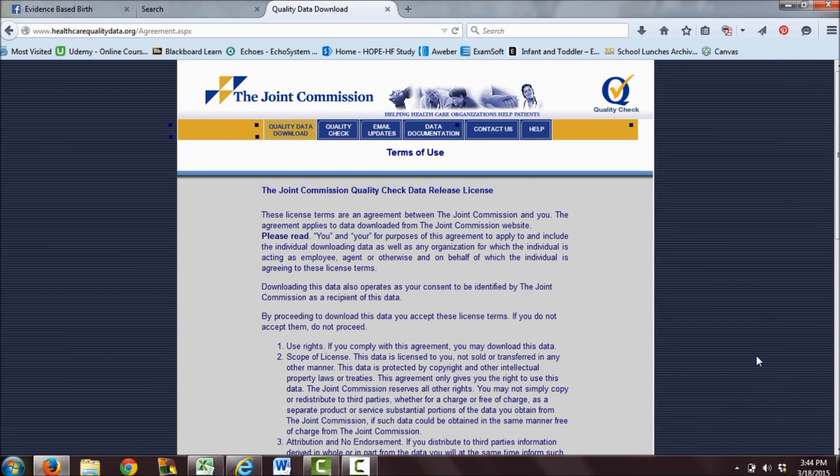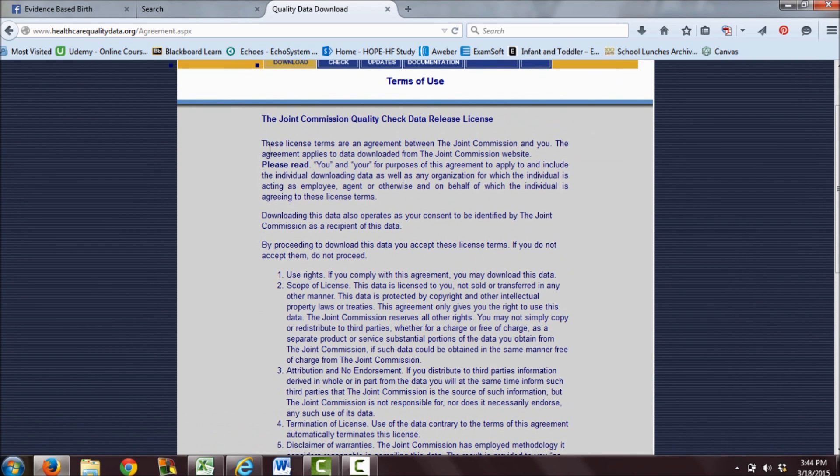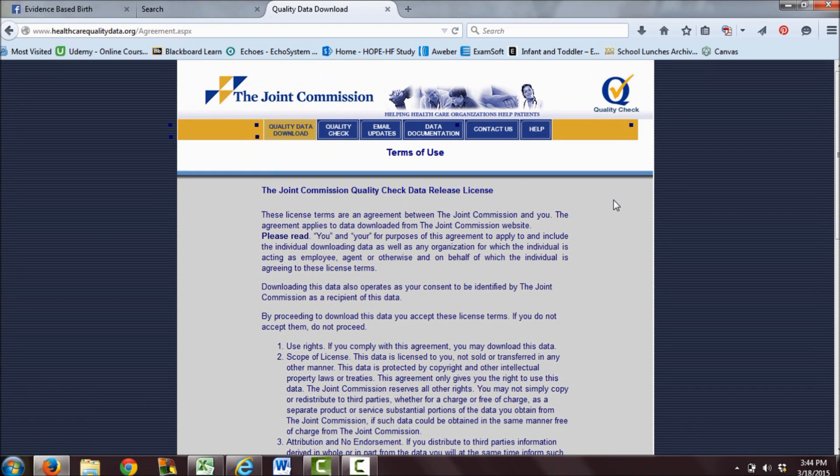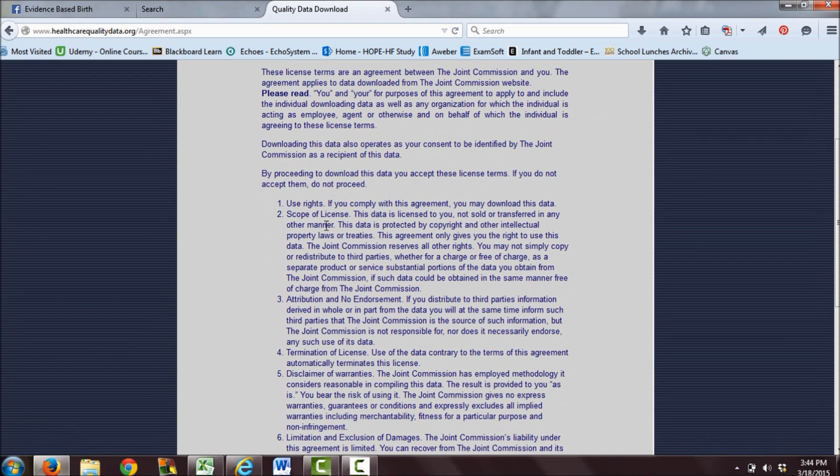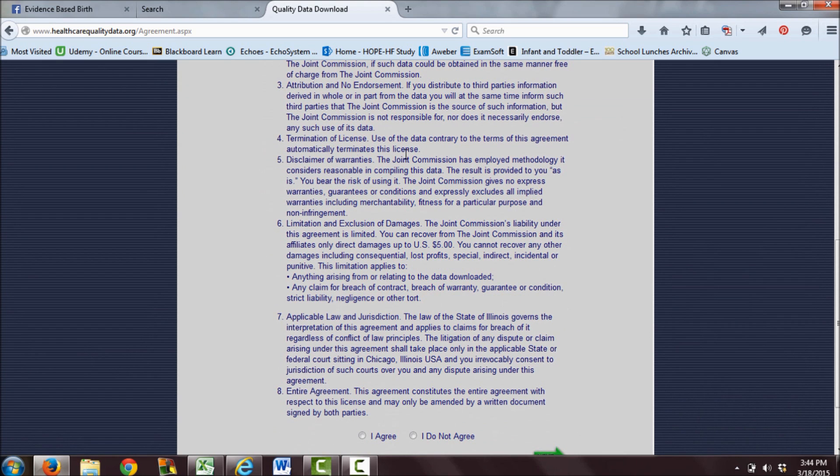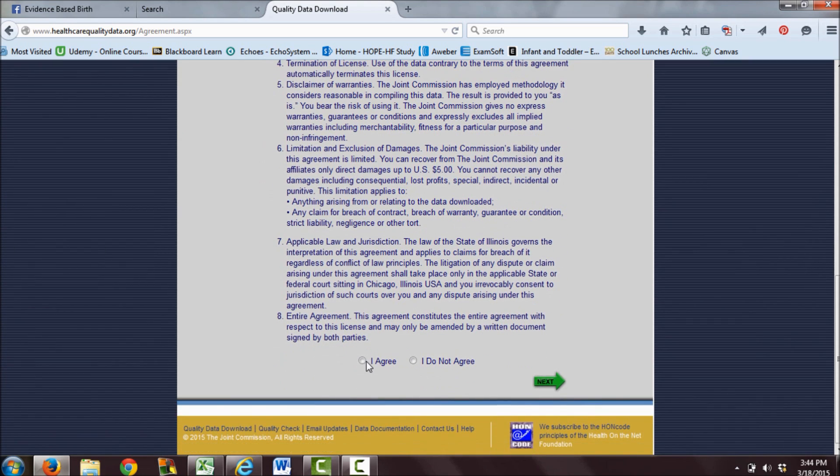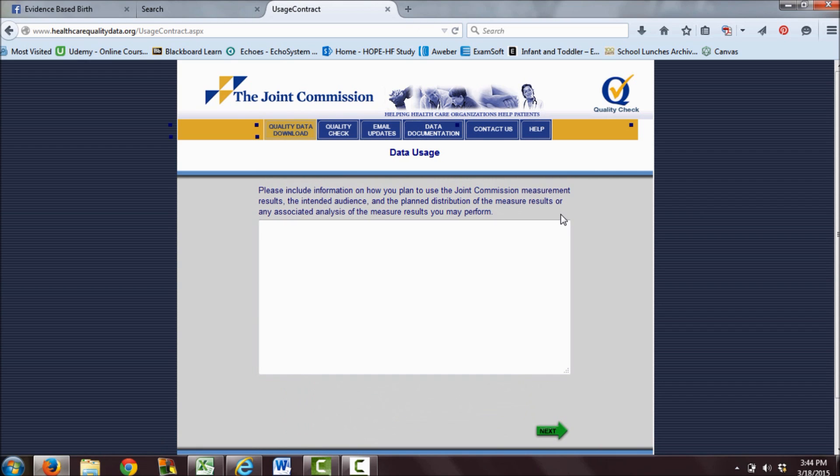I submitted my address, email address, and phone number, then clicked next. I came to this data release license agreement between you and the Joint Commission. The Joint Commission is the accrediting body that accredits hospitals in the United States. Read through the terms of the agreement, and if you agree with them, click 'I agree' and click next.